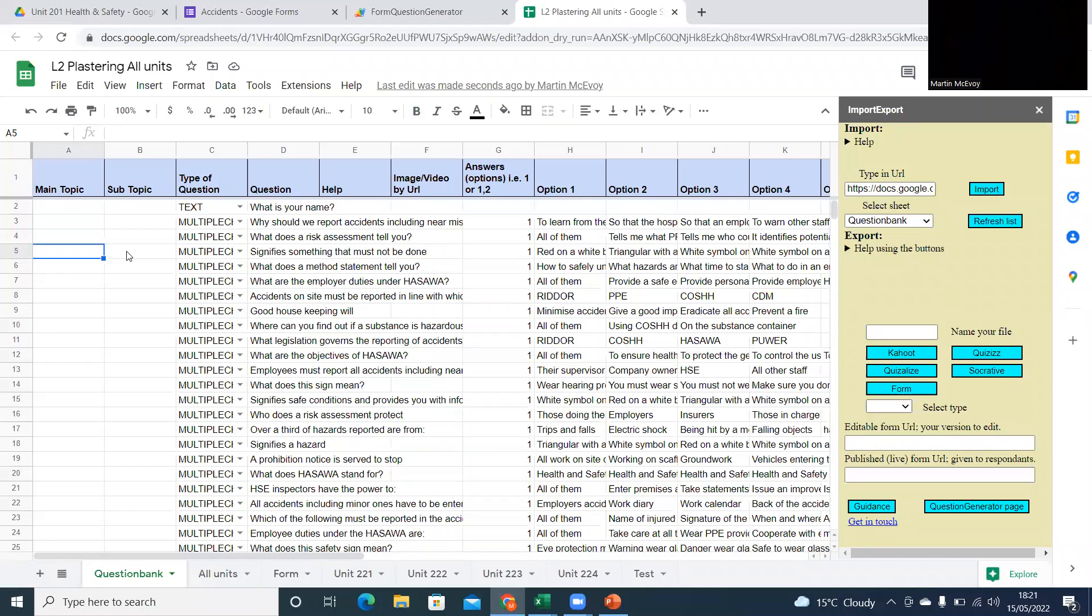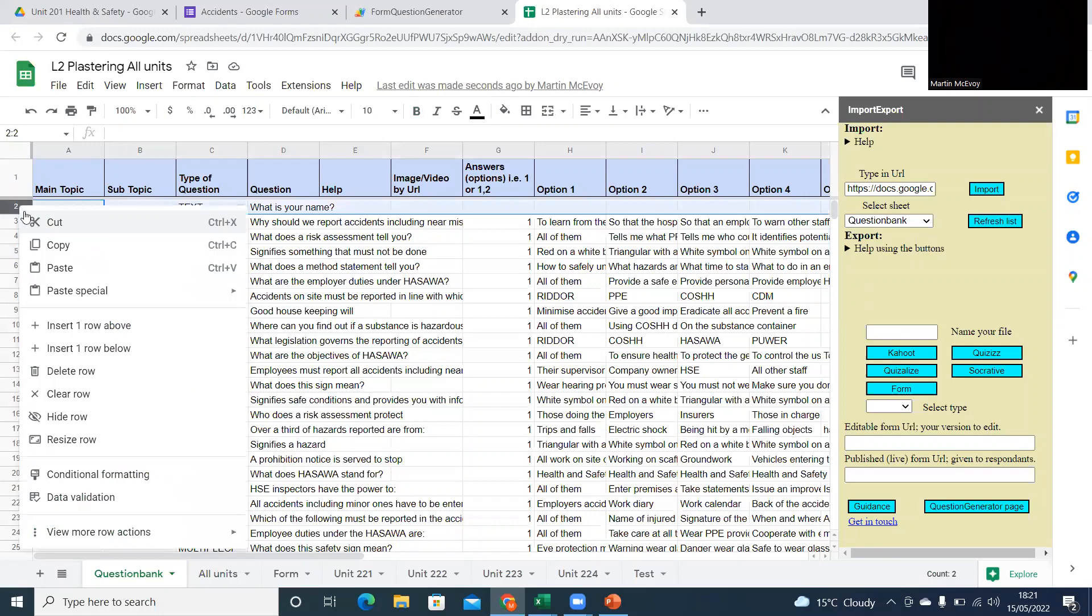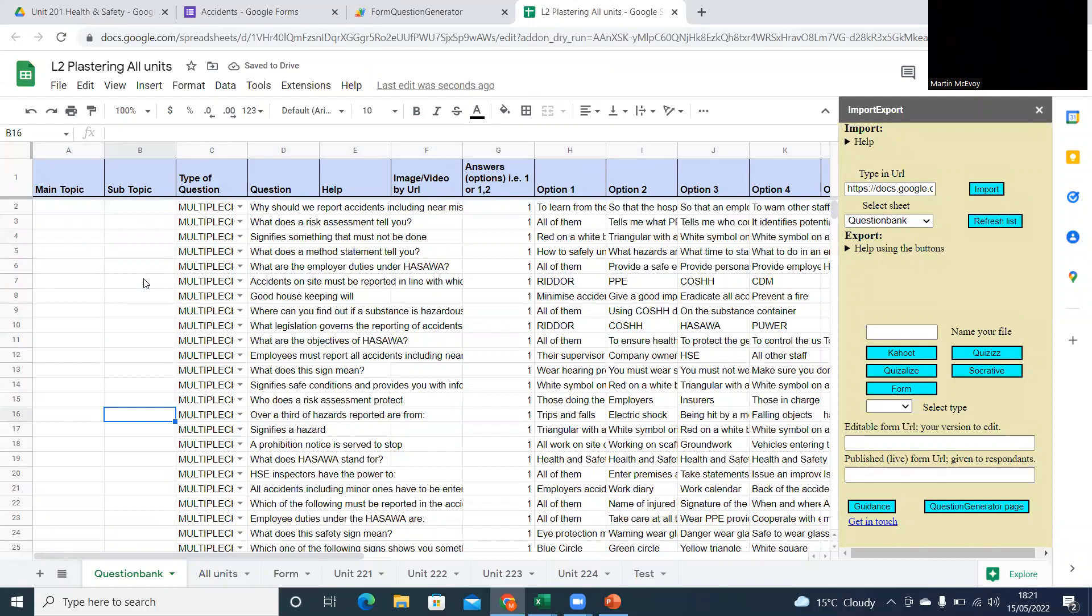All right, so I'm going to get rid of that top row because I don't need that. And I'm basically going to copy all these questions. I think there's about 42 of them, 41 questions.